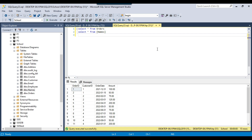In my last video, I showed you how to use the GROUP BY clause in SQL Server and how to use the aggregate functions. There were a few aggregate functions like SUM, AVG, MIN, MAX, and COUNT. I'll share the link to that video in the description, so if you want to know how to use the GROUP BY clause, you can watch that particular video.